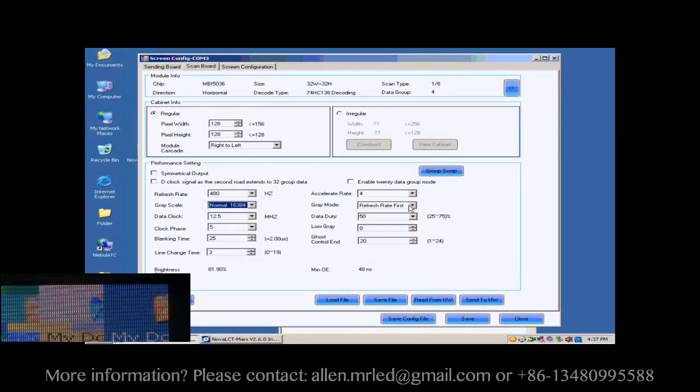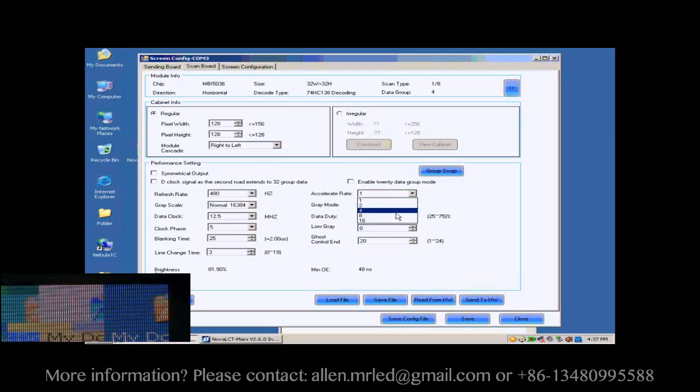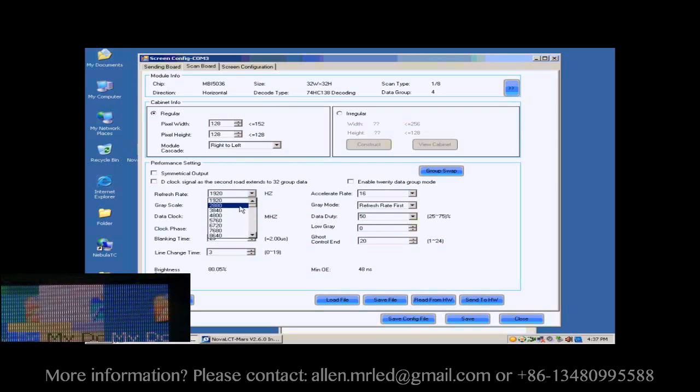This is Accelerate Rate. The larger the Accelerate Rate is, the higher the visual refresh rate of the screen will be.